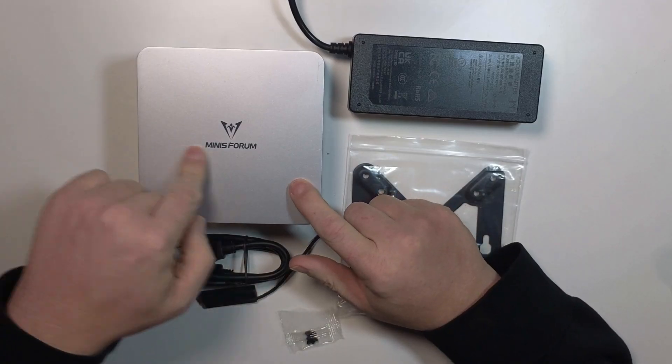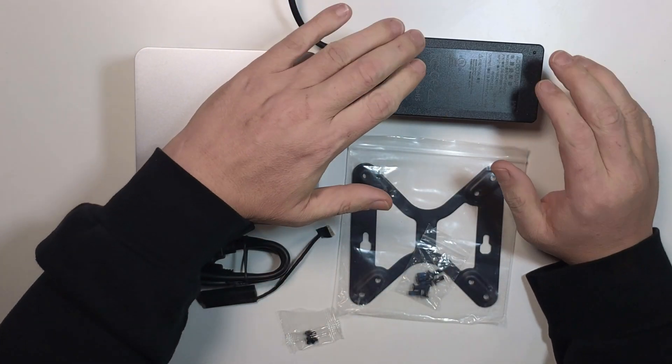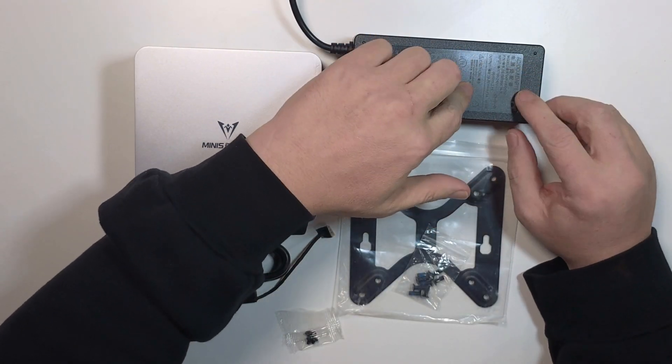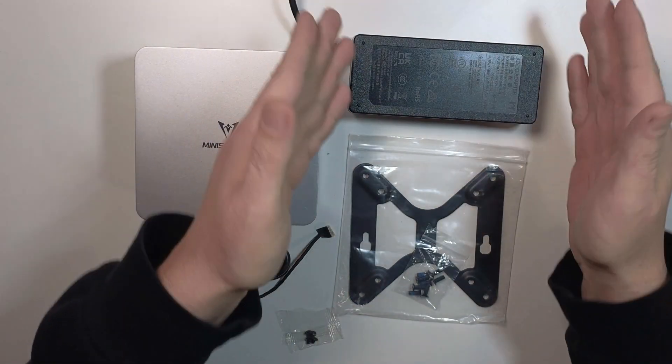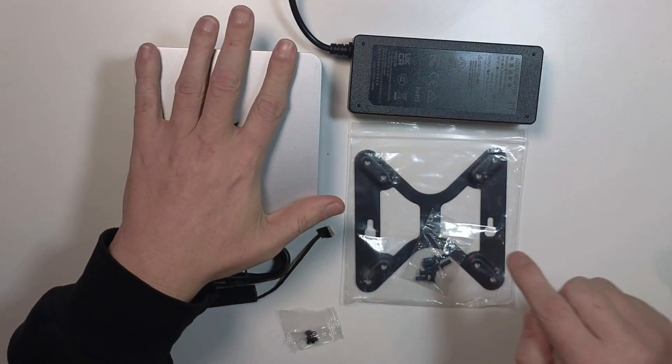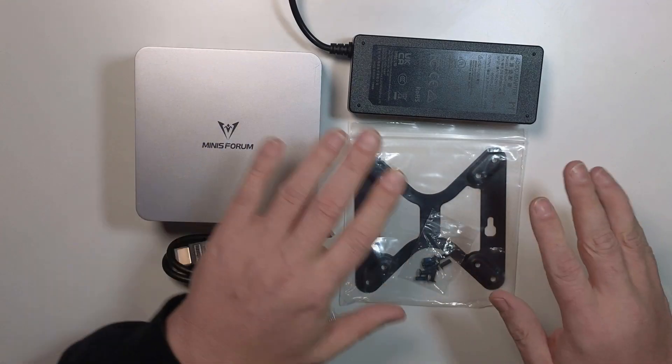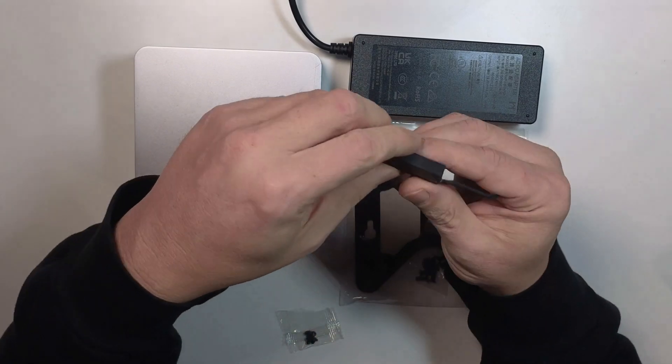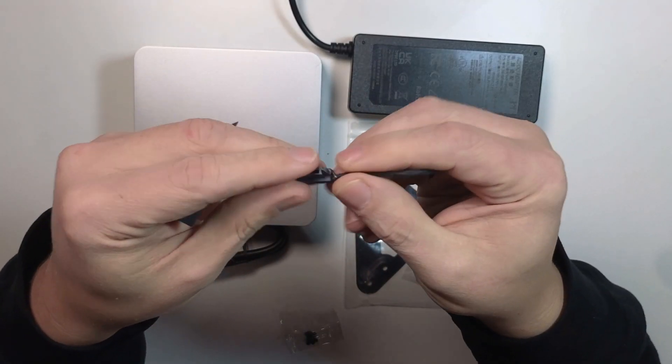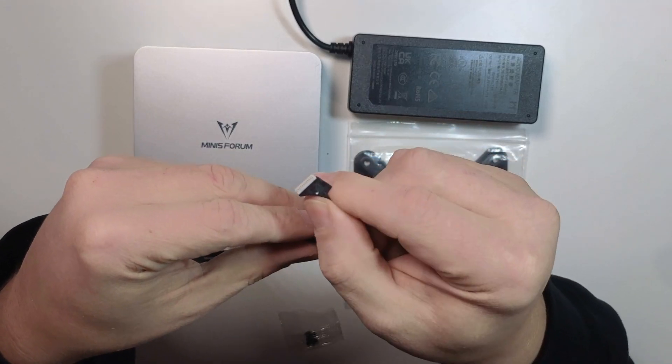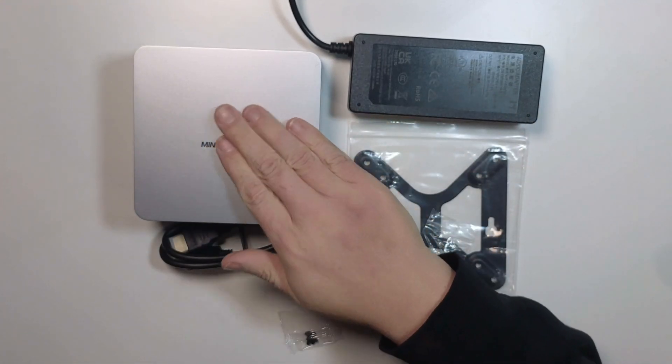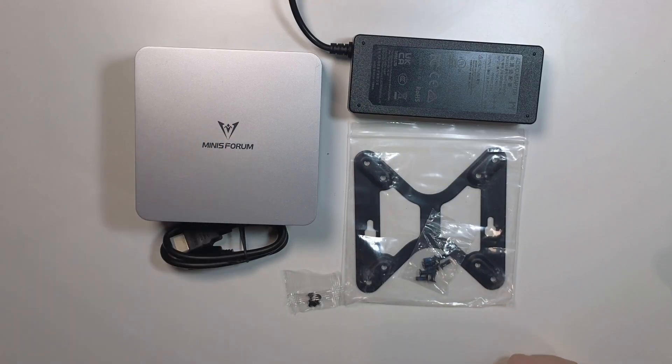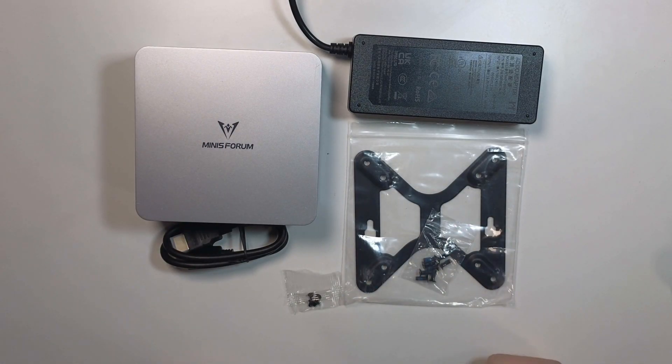This is the Minis Forum UN1250. Let's talk about accessories first. We get a power supply with 19 volts, 4.73 amps. We also get this VESA adapter so you can mount this to the back of a monitor. We get an HDMI cable and this little SATA adapter cable. It's got a little white dot on there, which will come into play later. This is so you can add additional storage very easily. Then we get some screws to mount that two-and-a-half inch drive inside, and that's it.